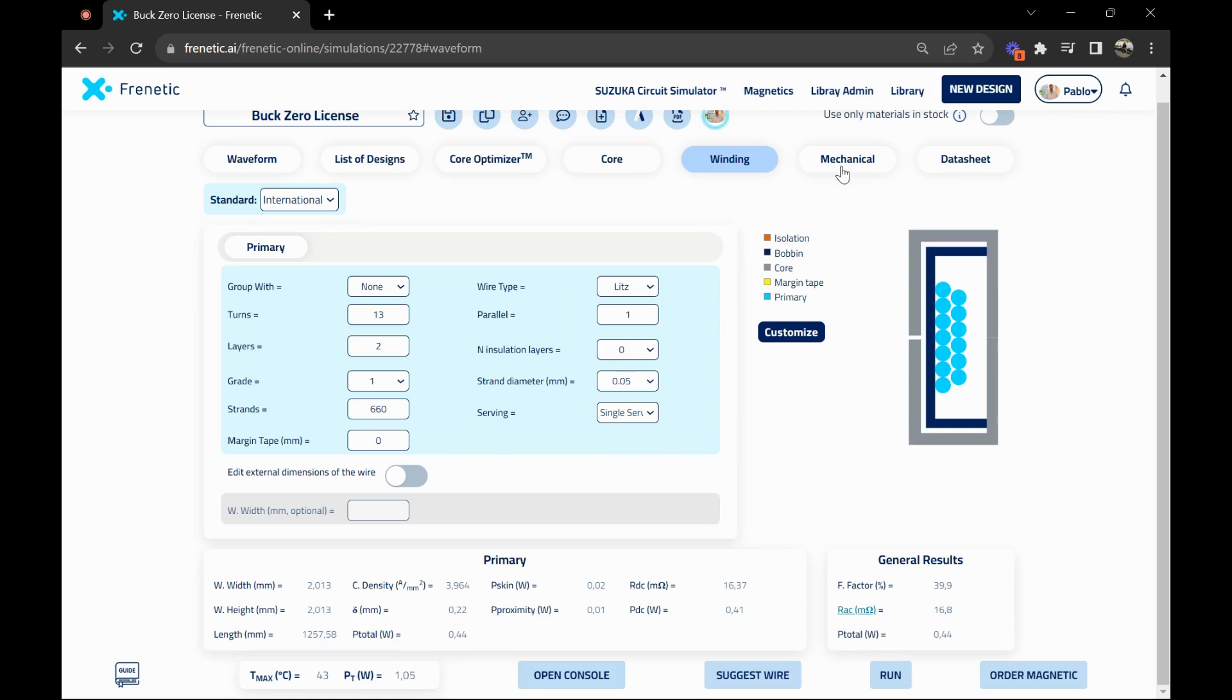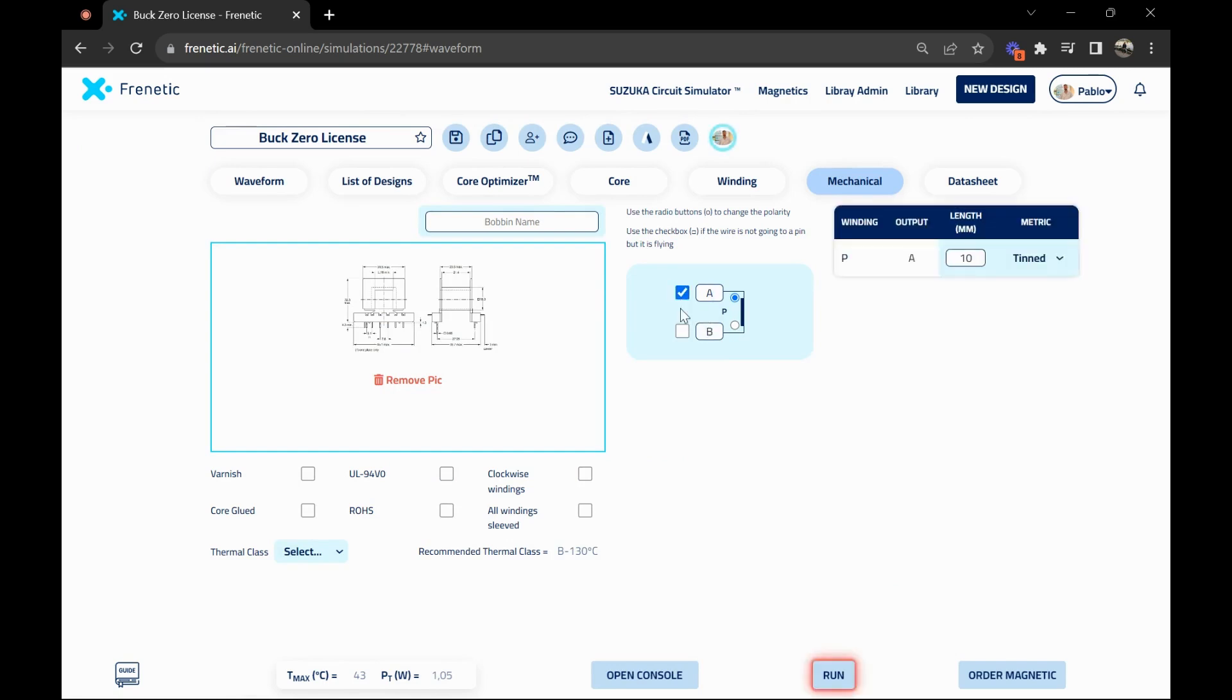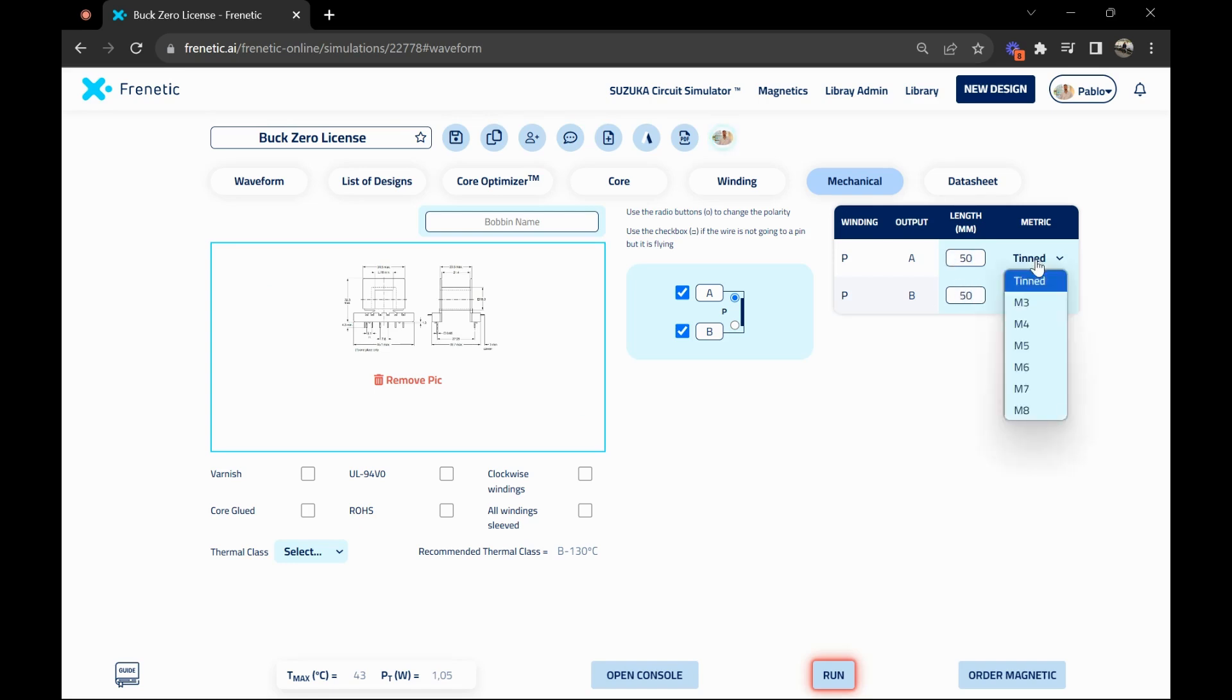Now that we finish with the design, we can move on to the mechanical. You can define how you want it manufactured, if you want flying wires or not, the extra length of those flying wires by clicking those boxes, and the metric that you want the design finished.